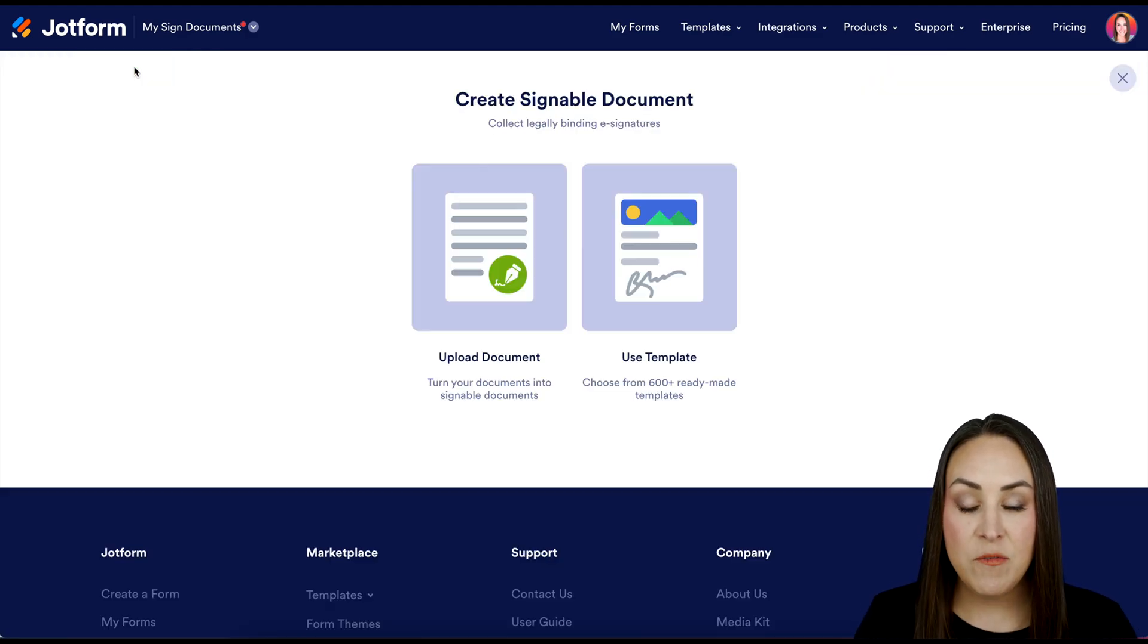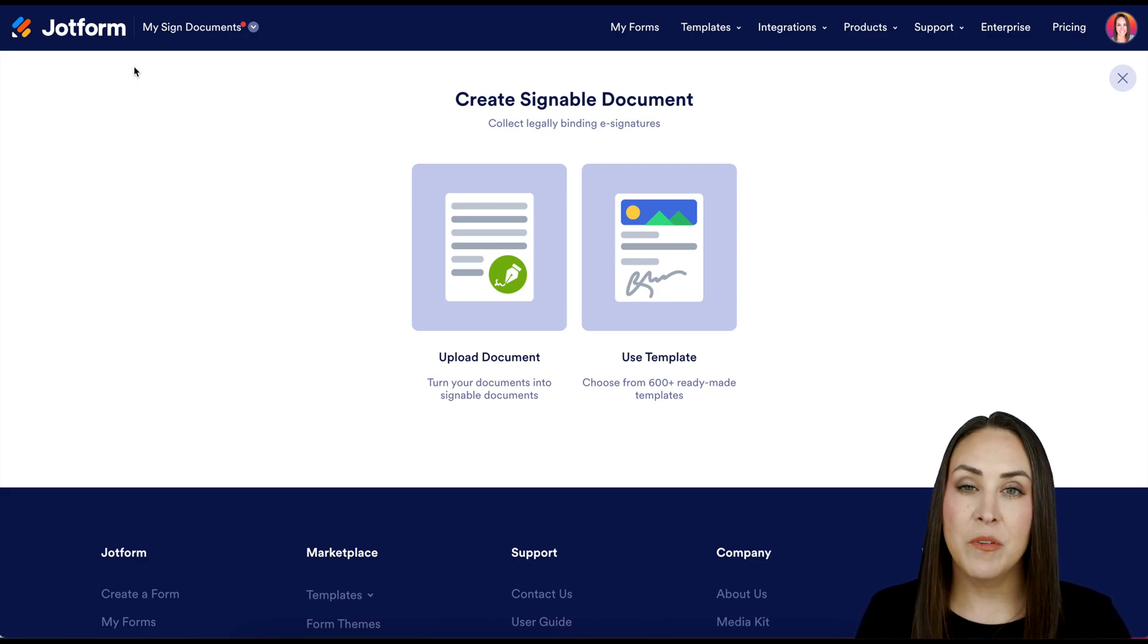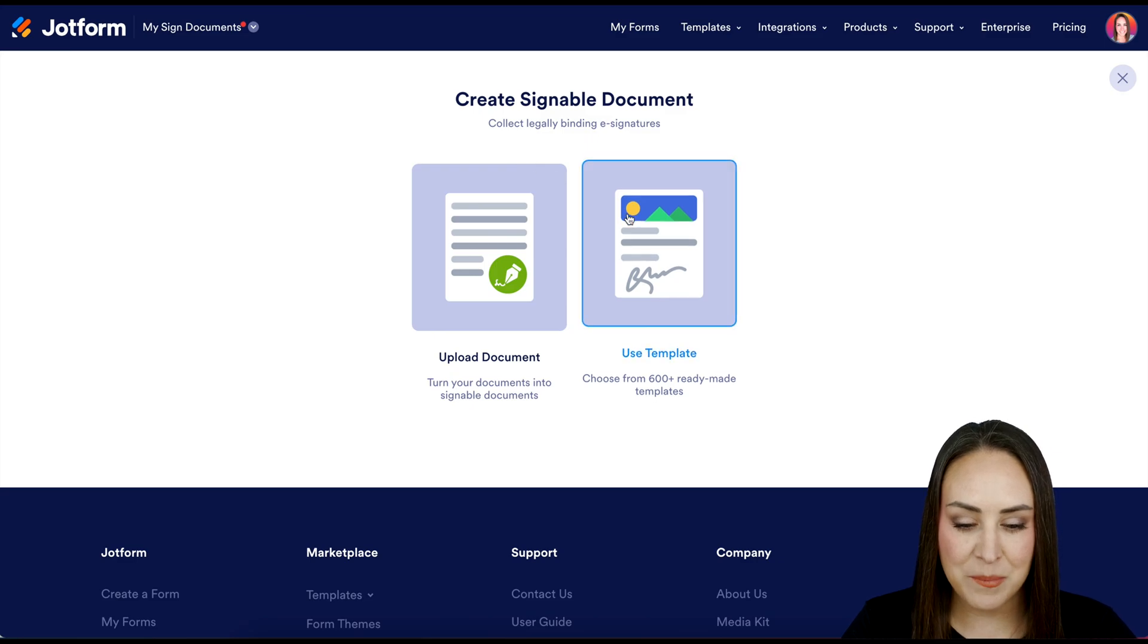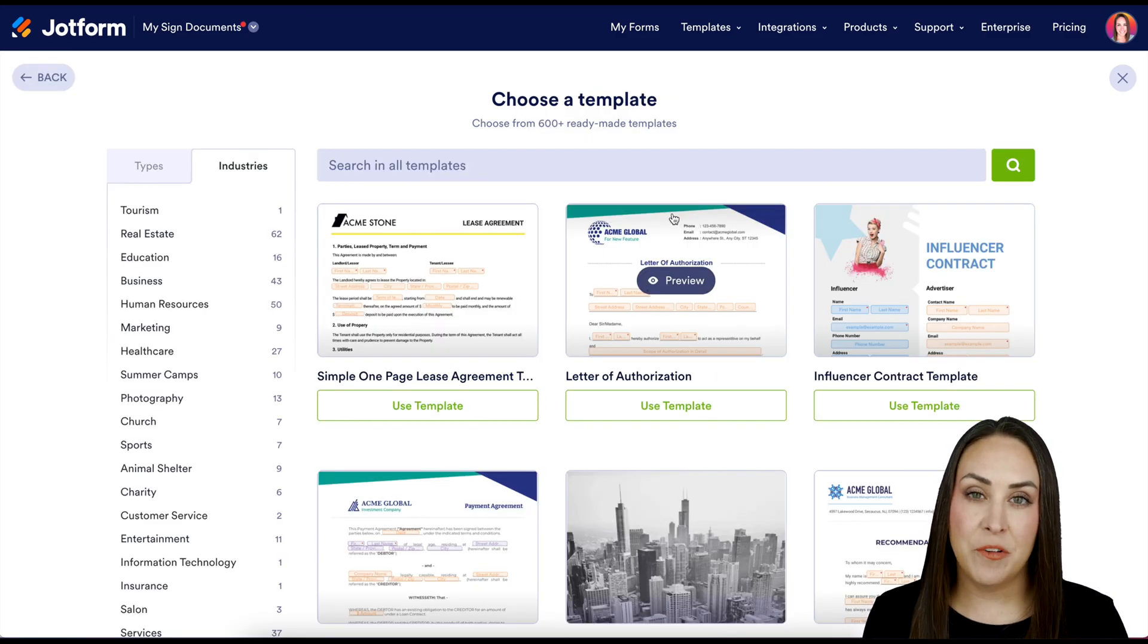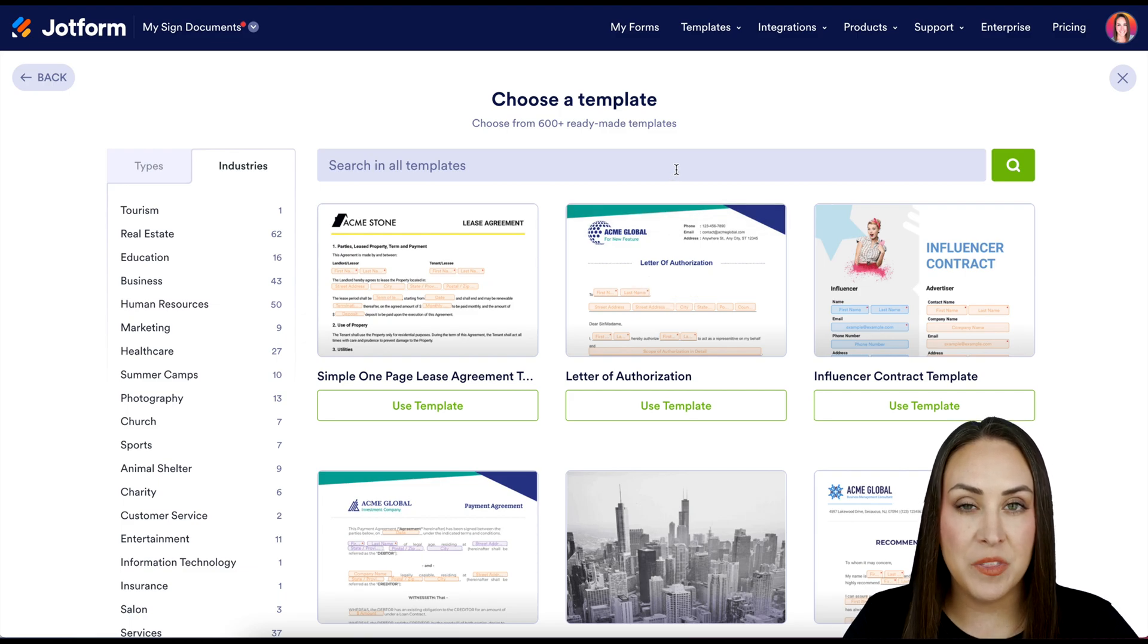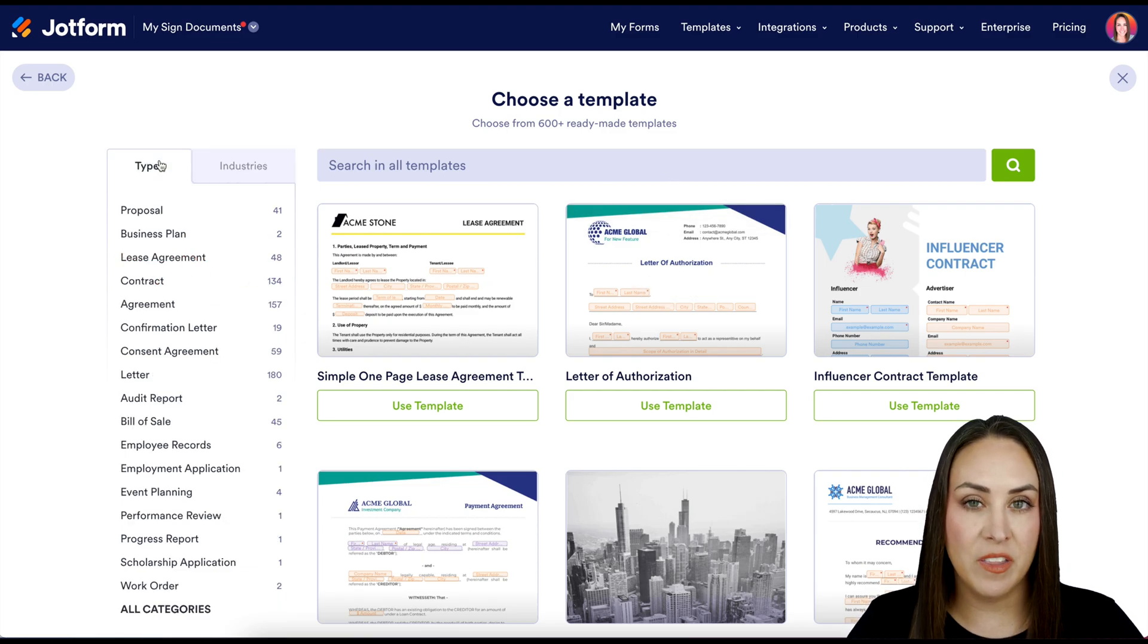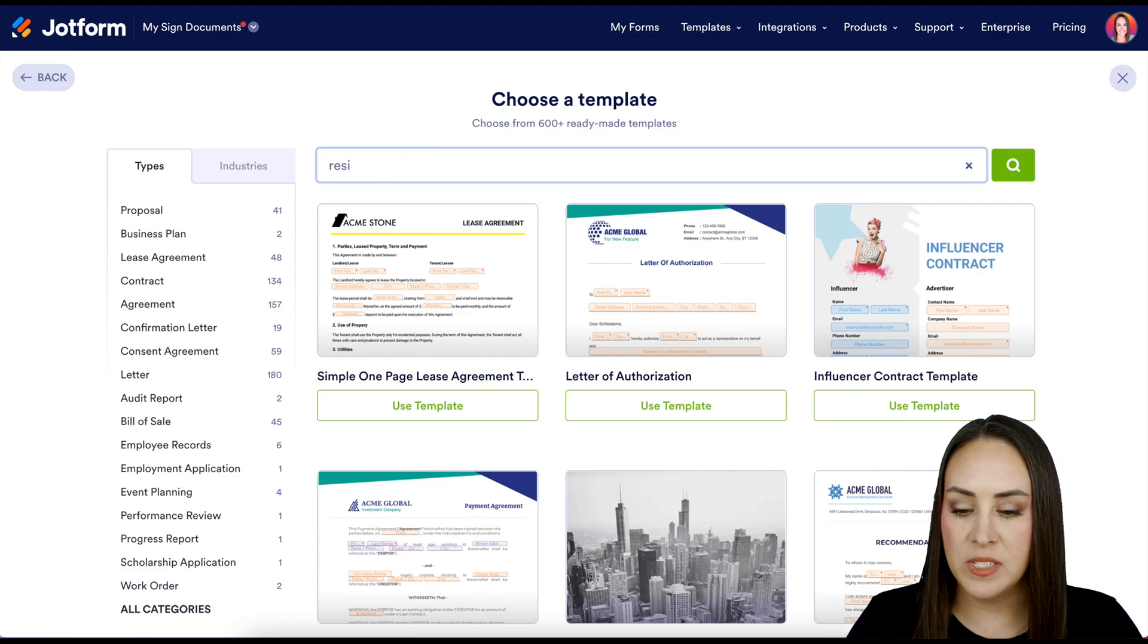If you already have a PDF version of your resignation letter, you can always use the upload document option. But for this I'm going to utilize the template. There are a couple ways to find a template. We can always utilize the search option up at the top, or we have different industries and types over on the left hand side. But I'm going to go ahead and search for resignation.